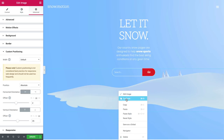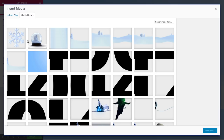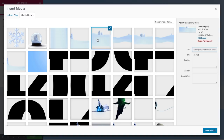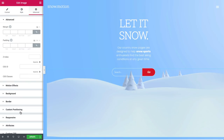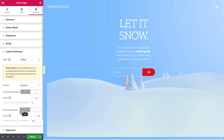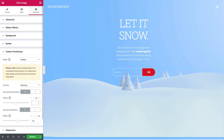Let's duplicate our image and change it to our second layer. Now under advanced custom positioning, change the offset numbers. Under horizontal, delete the number here, and in vertical, leave it as it is.